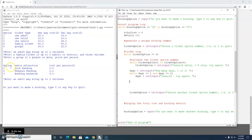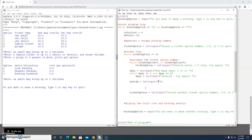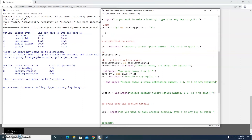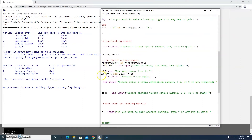We also get the extra attraction option number. I'll call it 'extra_a' for extra attraction, and it will be an integer input: 'please enter an extra attraction number'. What if they don't want an extra attraction? The options are one to three, so we'll say 'or zero if not required'. Let's see what that looks like: 'please enter an extra attraction number one to three or zero if not required'.